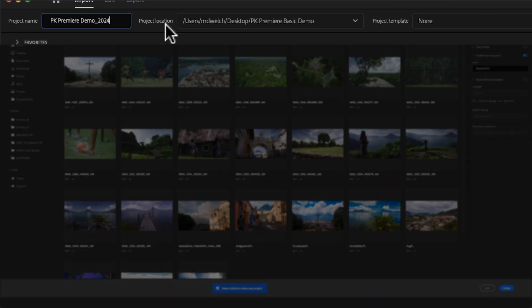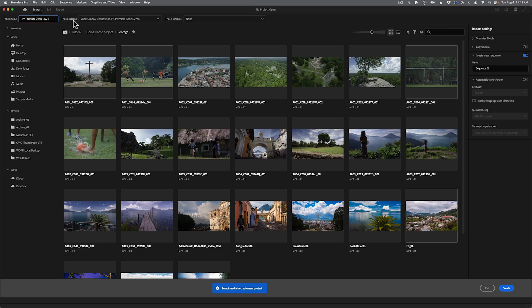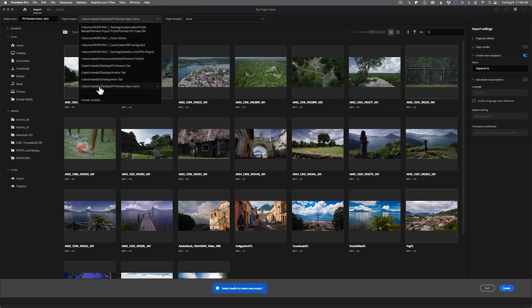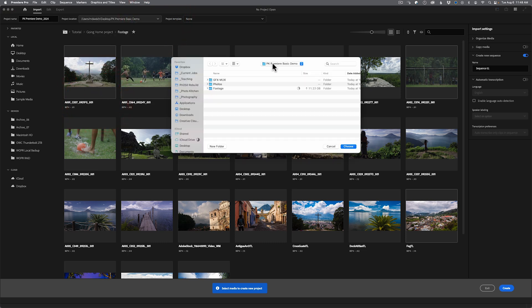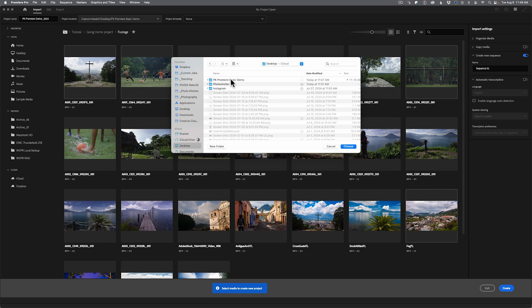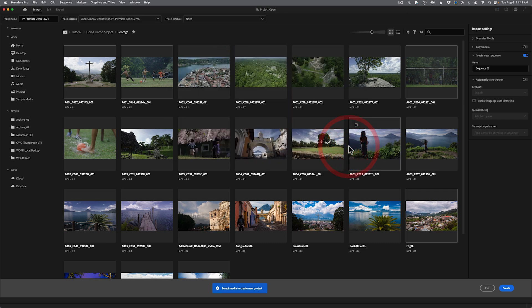The location is where the Premiere project file you just named is going to be saved, and also where any auto-save files will be saved as well. It's important to stress — and this is where the confusion begins — that your assets aren't necessarily guaranteed to be stored inside this folder unless you import them a certain way. It really depends on how you're going to work. For some people this folder is everything; for others it's just a simple location. I'll click the dropdown, choose location, find the right spot, and hit Choose.